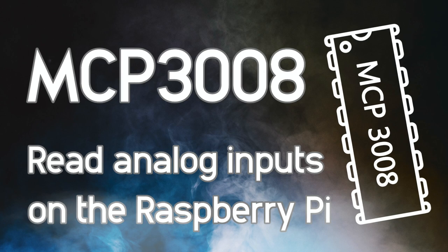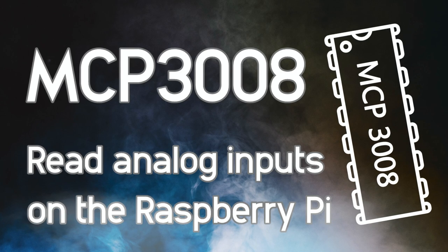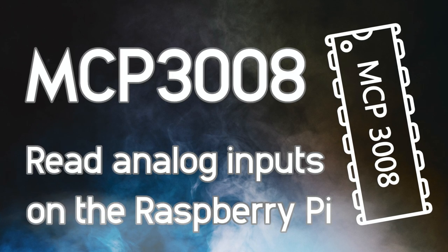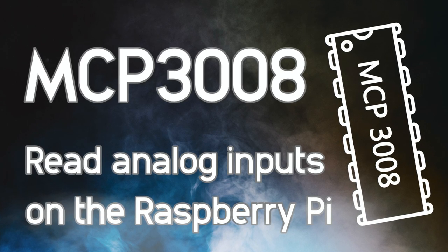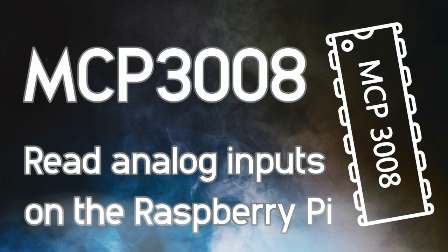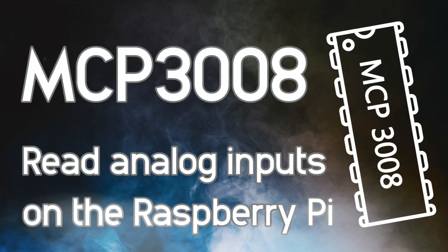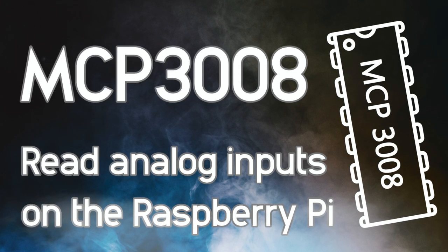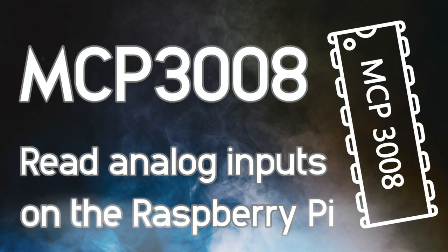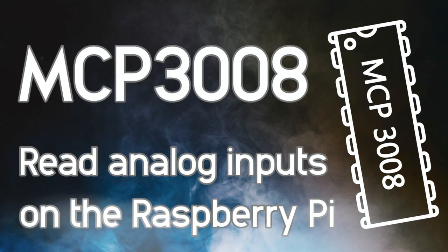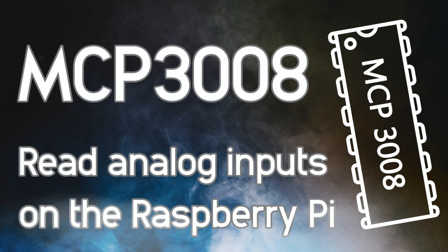Hi, I'm Nathan from Pi3G and today I'm going to show you how you can read analog sensors with your Raspberry Pi. We are going to use the analog to digital converter MCP3008.